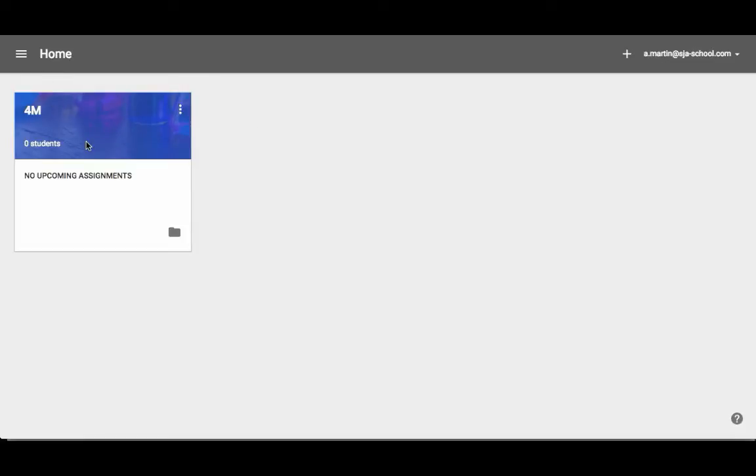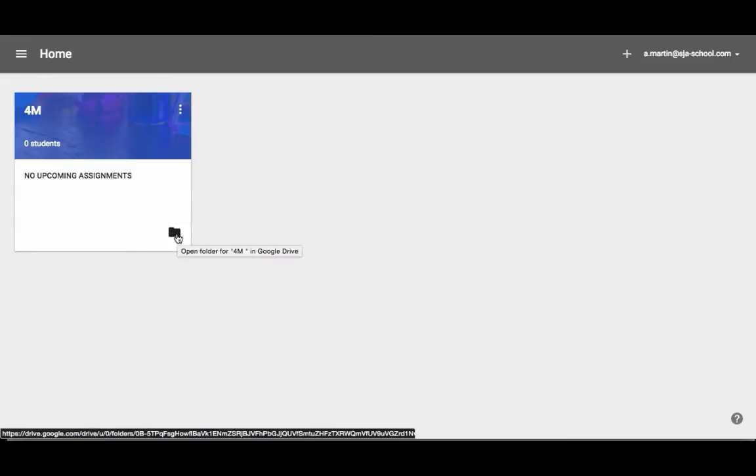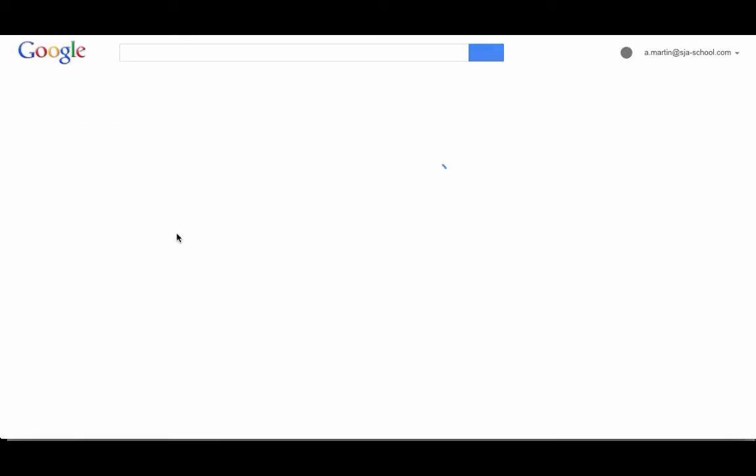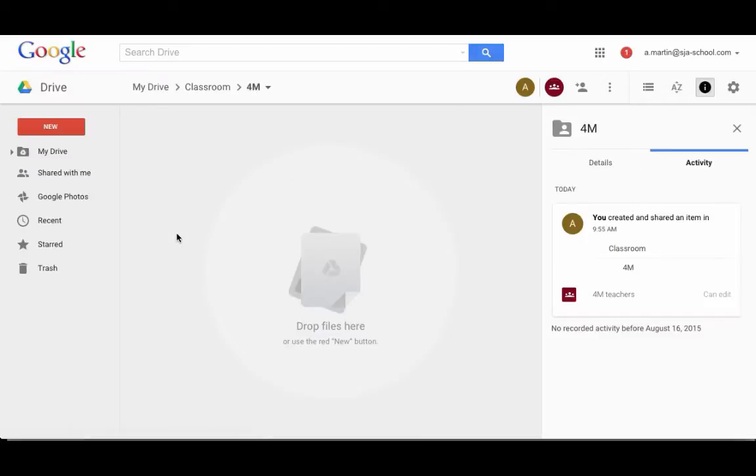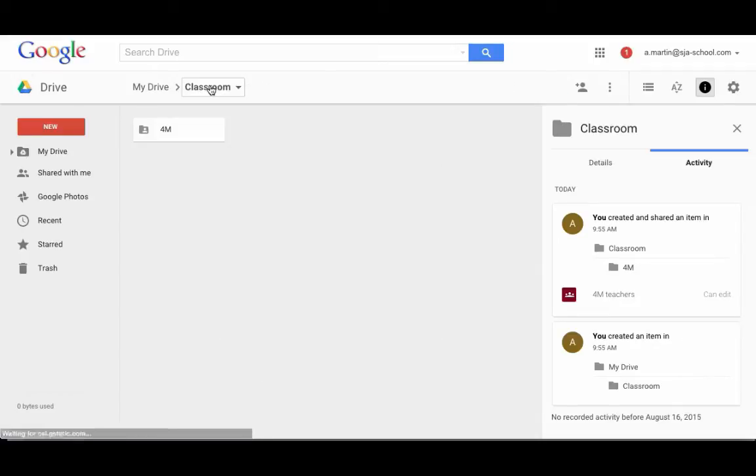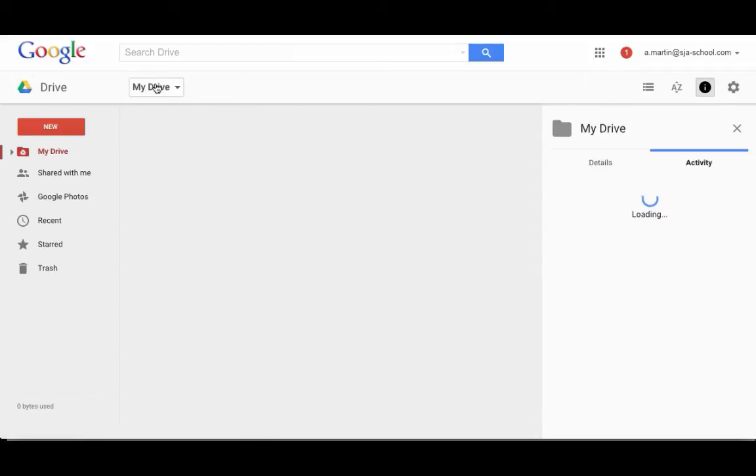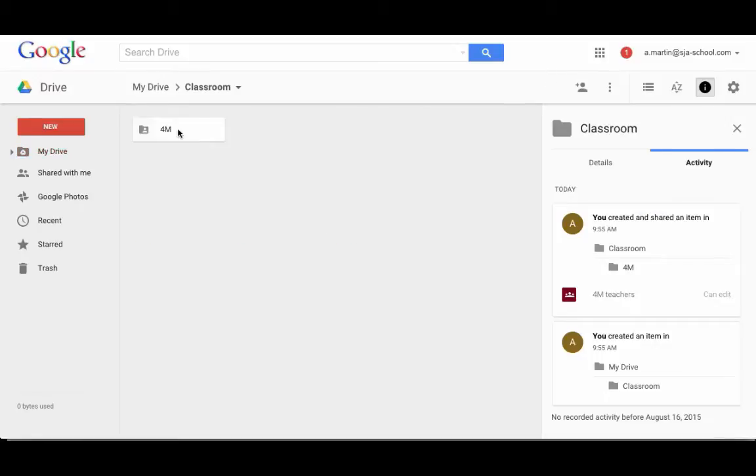If I want to look at this class, the little dots give me the option to rename or archive at the end of the year. It gives you an overview of how many students, any upcoming assignments. And this folder will actually take you to your Google Drive. Because the minute you open up that classroom account and start a class, it builds you a folder called Classroom. And within that folder for each class, it builds a folder. You don't have to go create all those things like we used to do before Google Classroom.